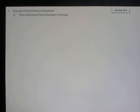Alright, Subscribers, welcome back to another episode of Science with Surbeck. Today we're going to be talking about sections 20.5 and 20.6 in our AP Chemistry unit on Electrochemistry.